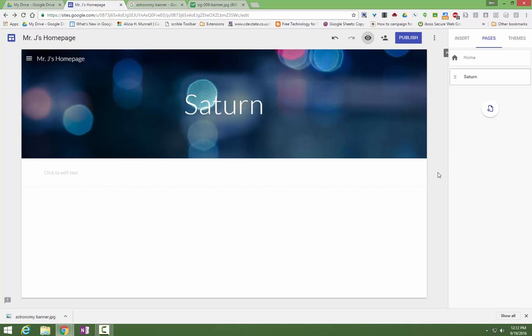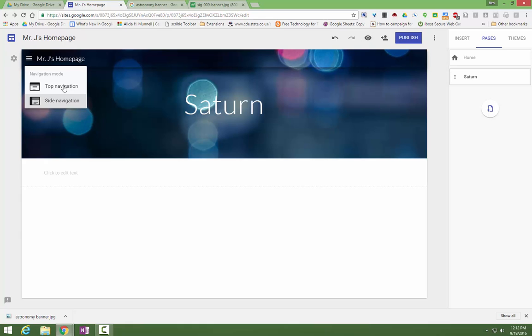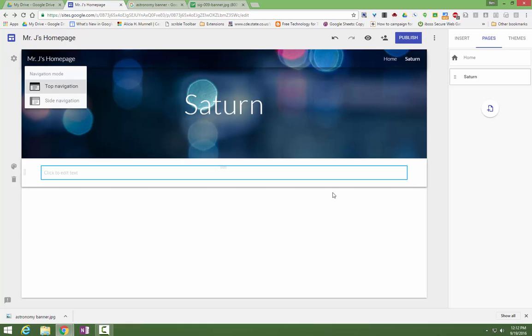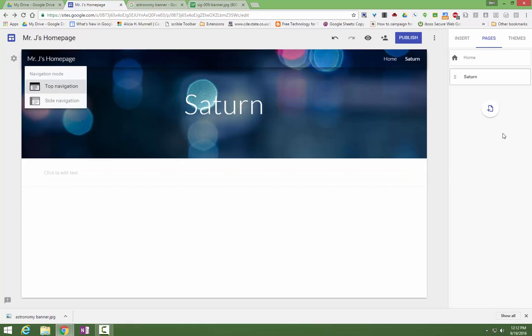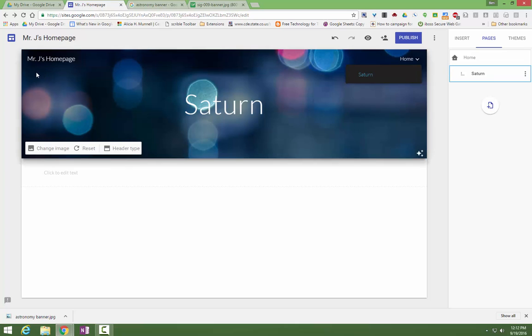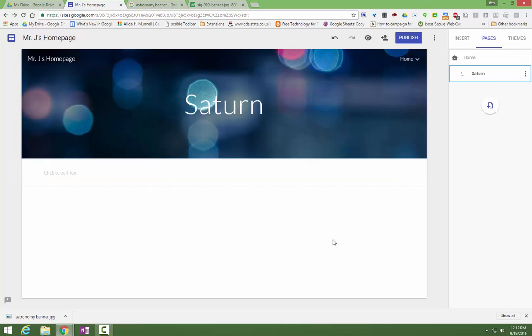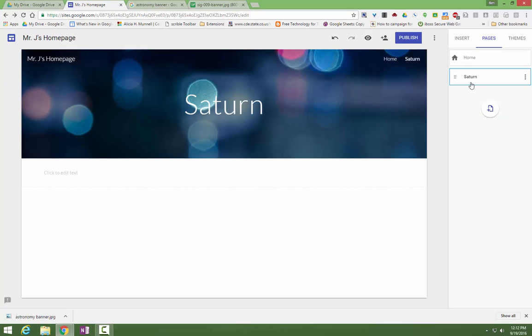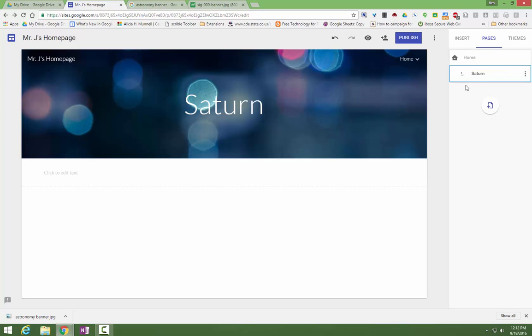If you want to make drop down menus, let me change my cog back to a top navigation. If for instance I want Saturn to be a drop down underneath home, I can just drag and drop it to home and then it's going to become a drop down menu and that will work with the side navigation also. So the drop down menus by dragging and dropping them is another nice feature.